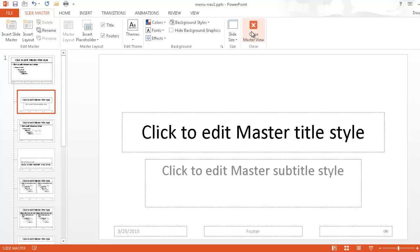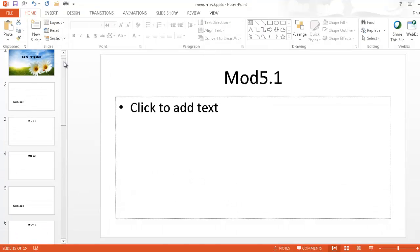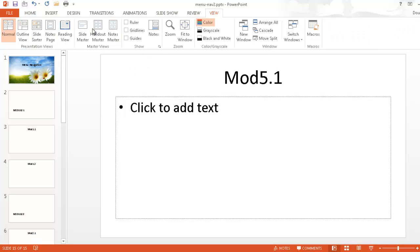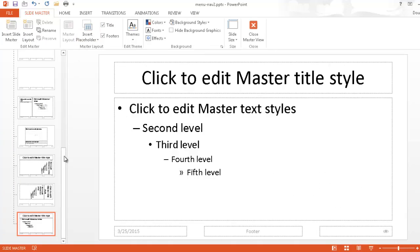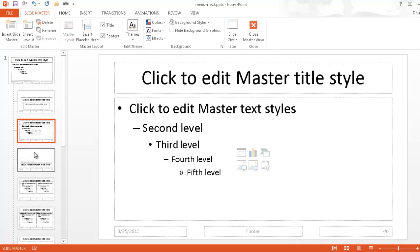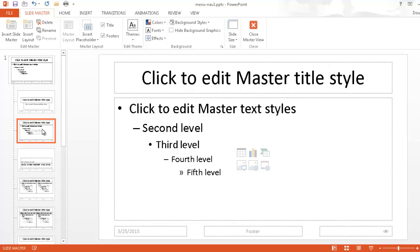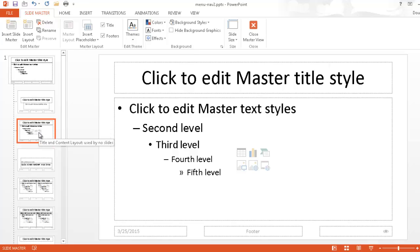This is the master slide — whatever you do here applies to the other slides. But notice this is the title slide; we don't want the navigation to show up there. We don't want it on the first slide. We probably want it for the rest of the slides all the way down, but not the title slide. So I'll go into the title and content layout and create the navigation bar starting from there.